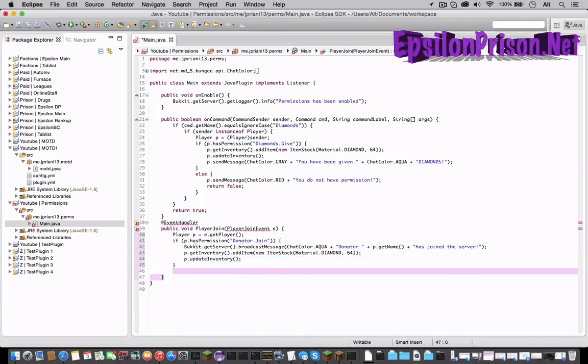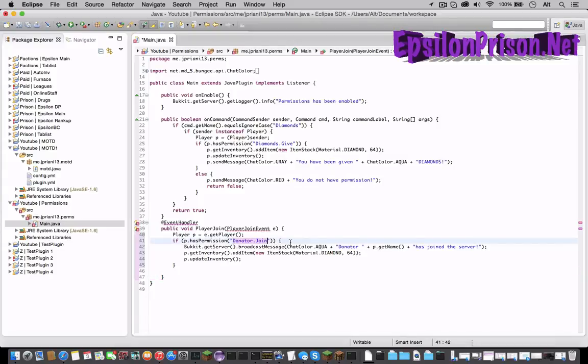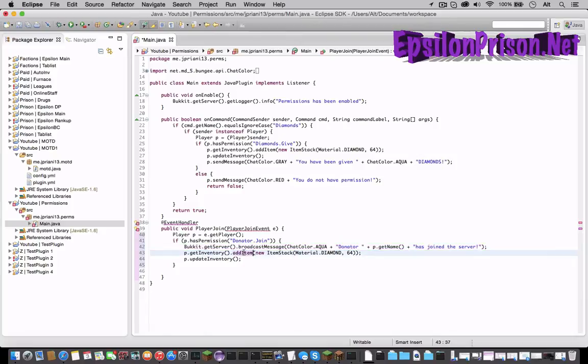And so now if a player joins the server and he has the permission donator dot join it'll give him a special message and it'll add diamonds to his inventory.